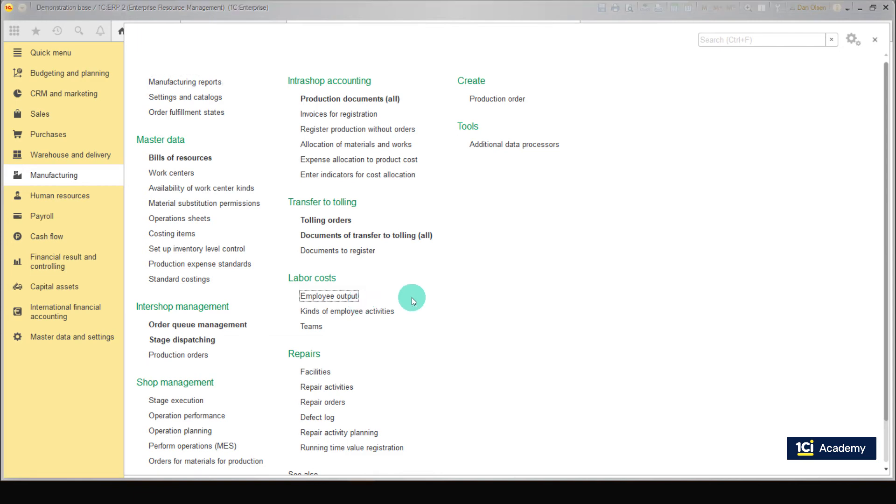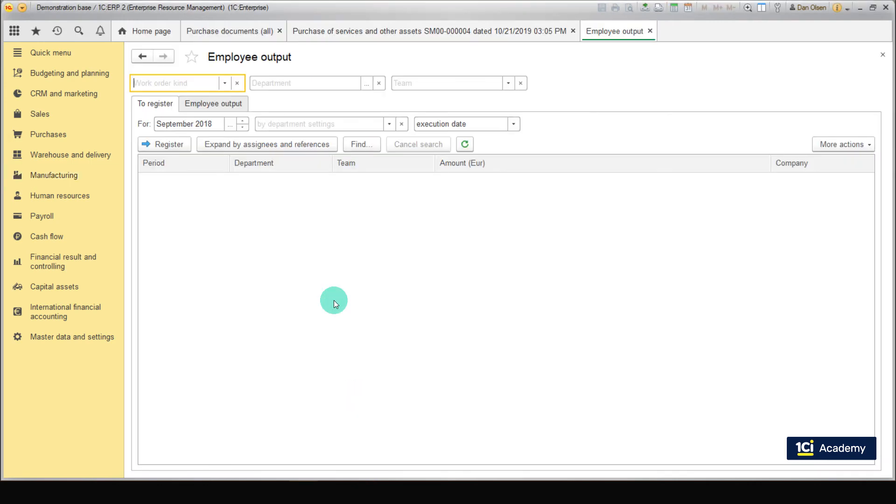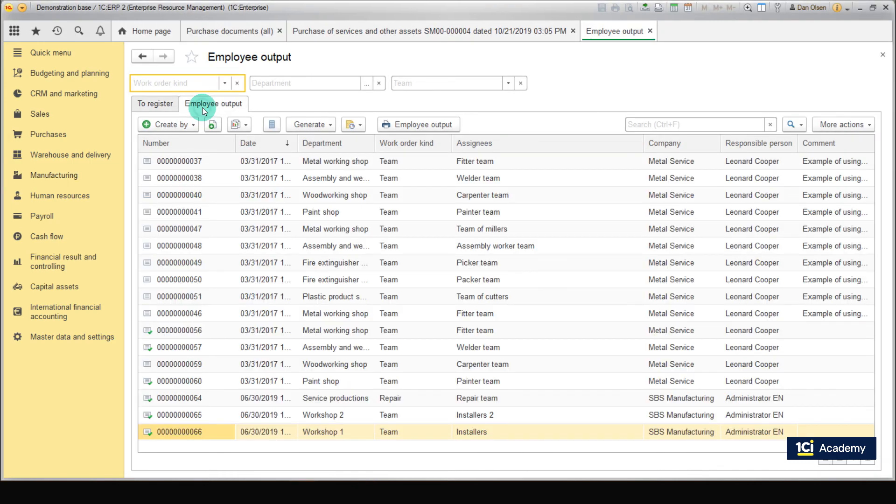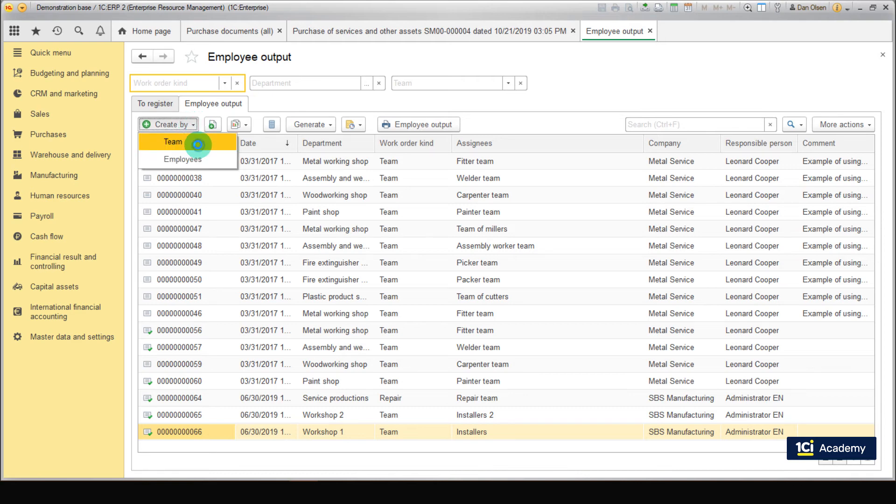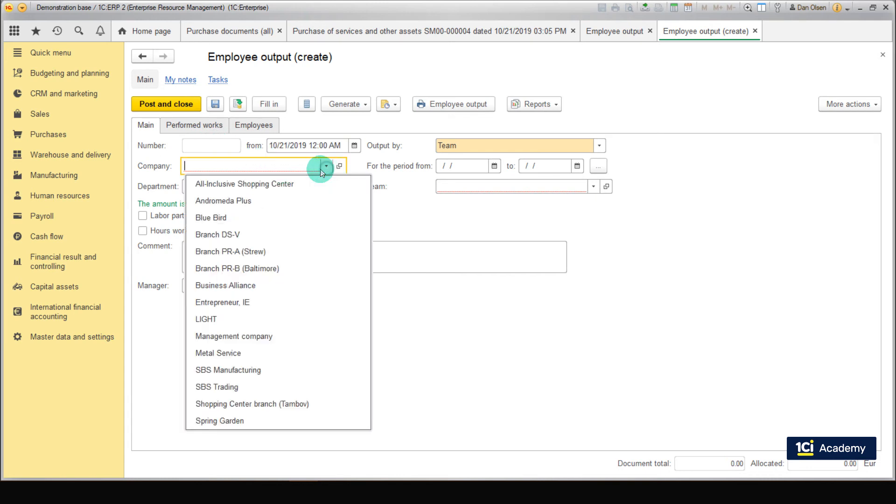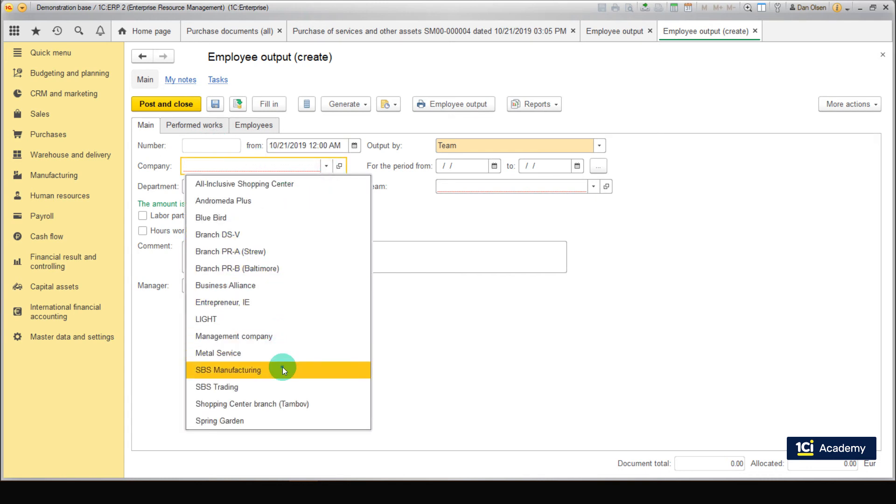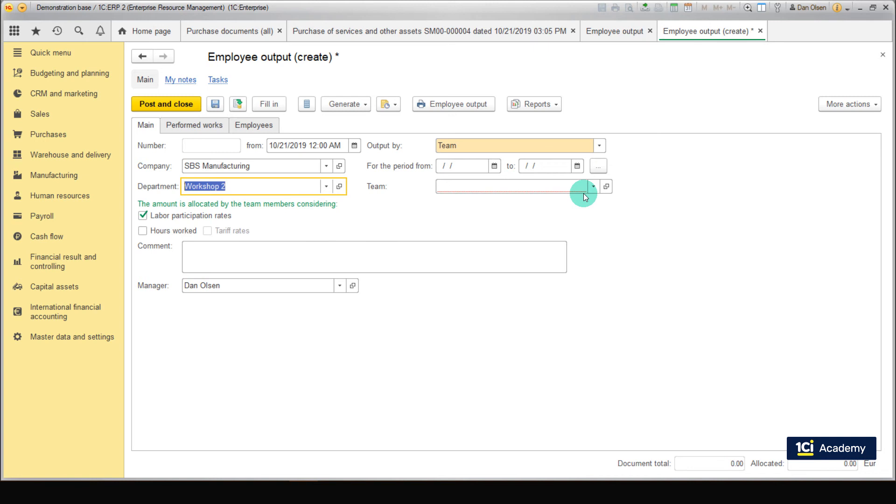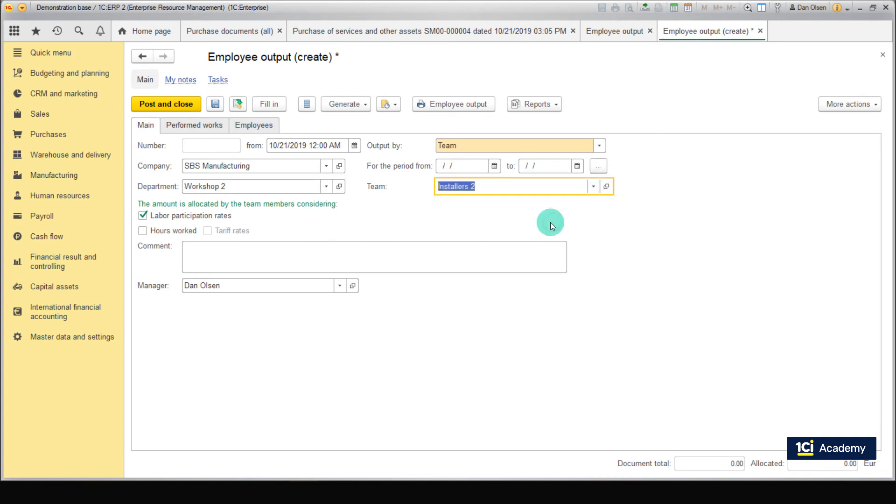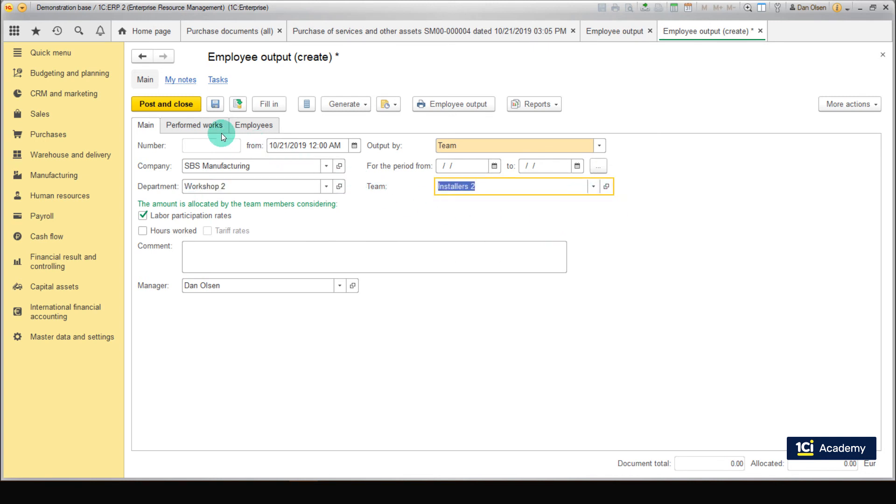Open Manufacturing, Labor Costs, Employee Output. Open the Employee Output tab. Now create a new document for the Teamwork in Workshop 2. Click Create by Team. Because the Teamwork there, choose our company, Department, Workshop 2, Team Installers 2.